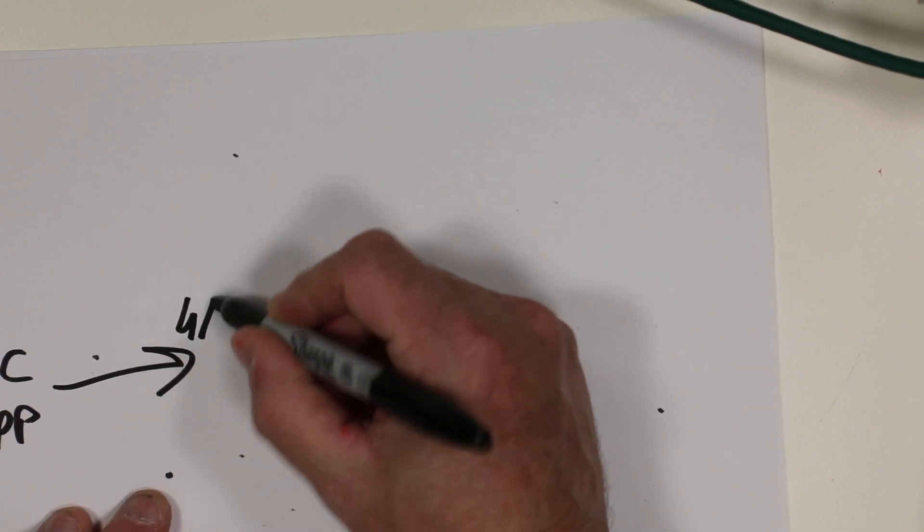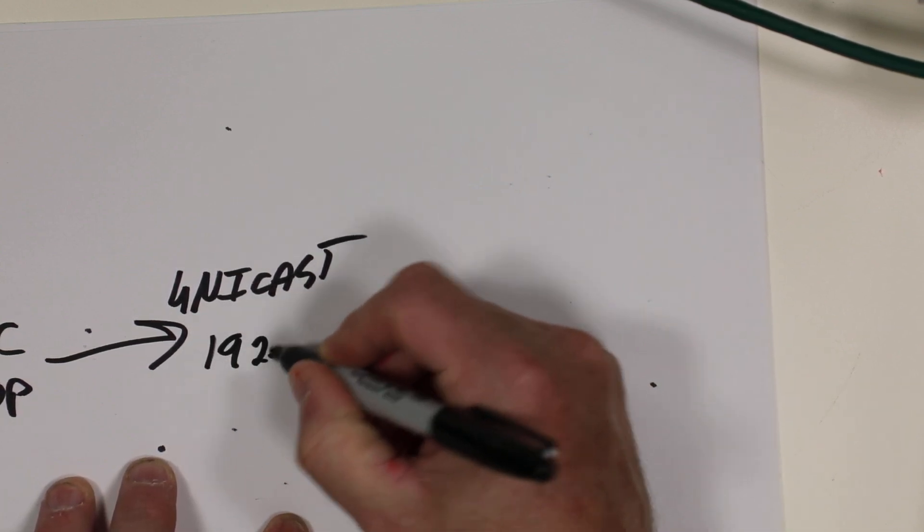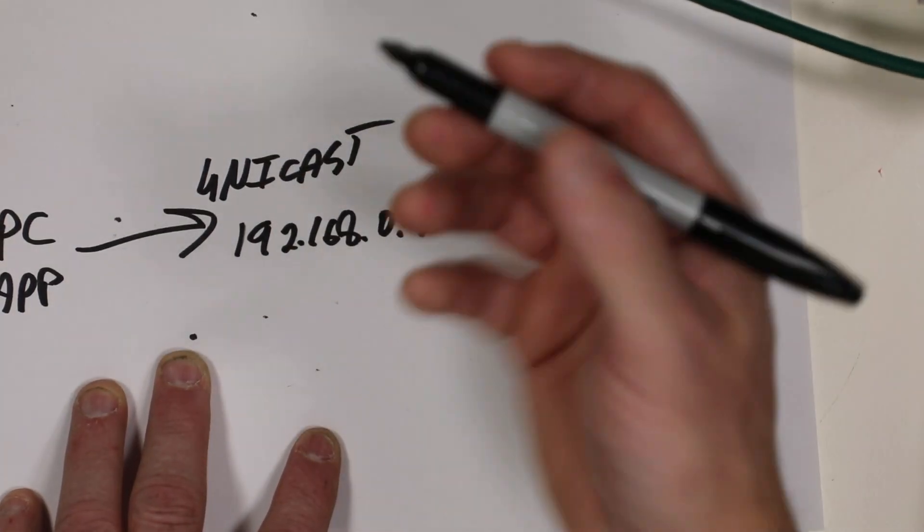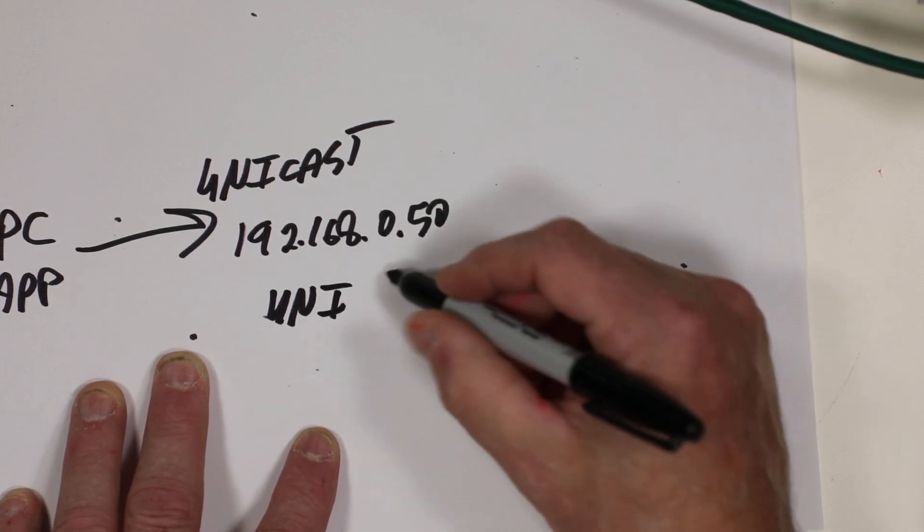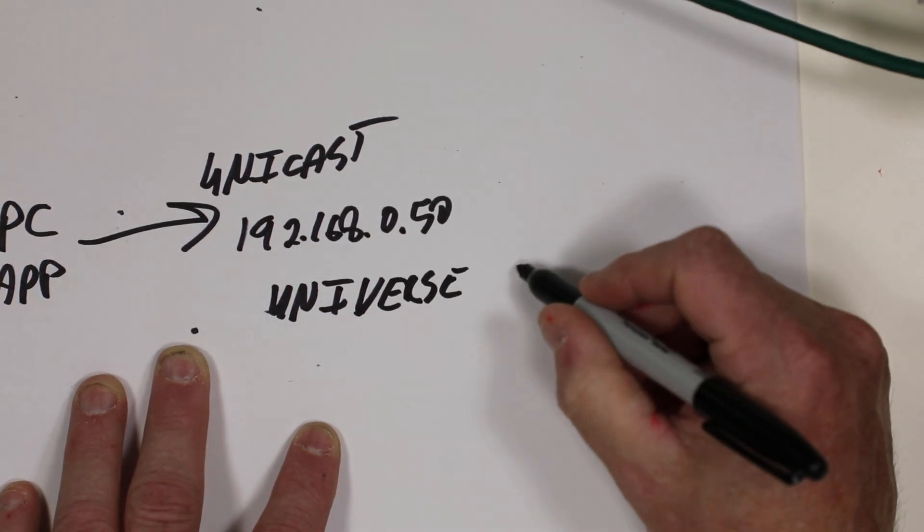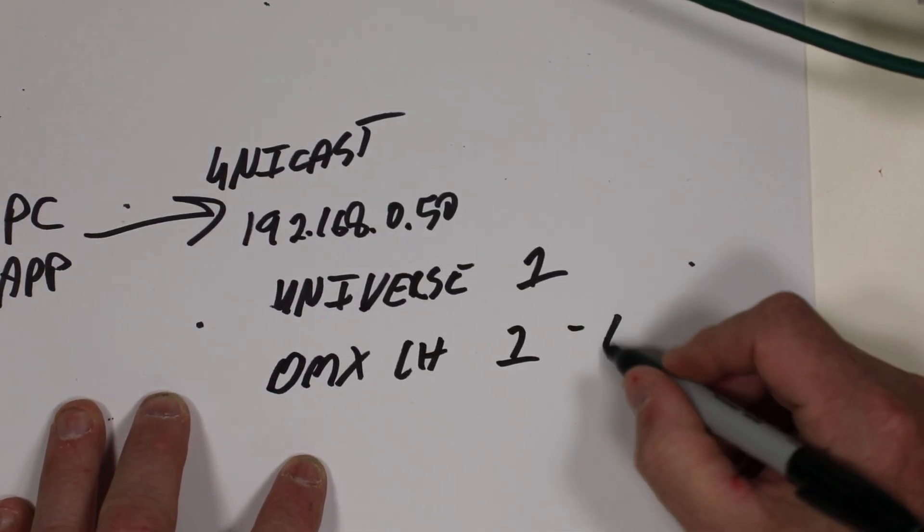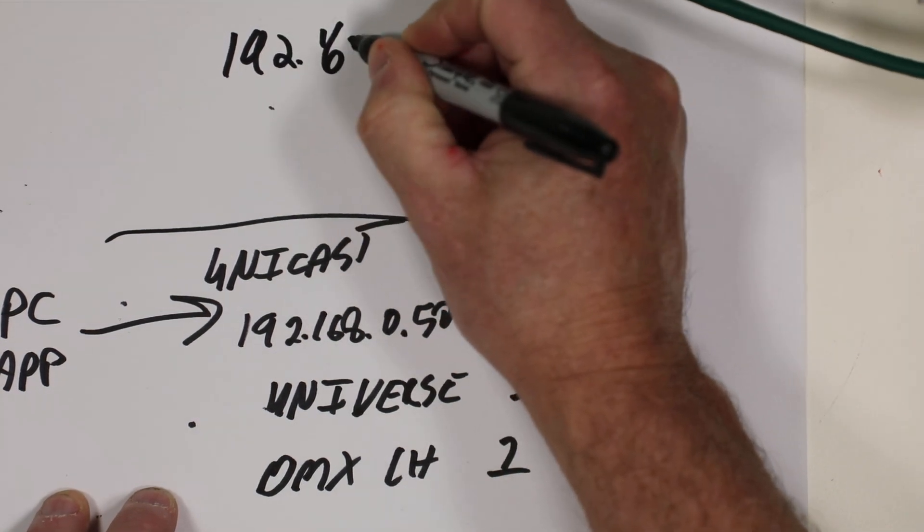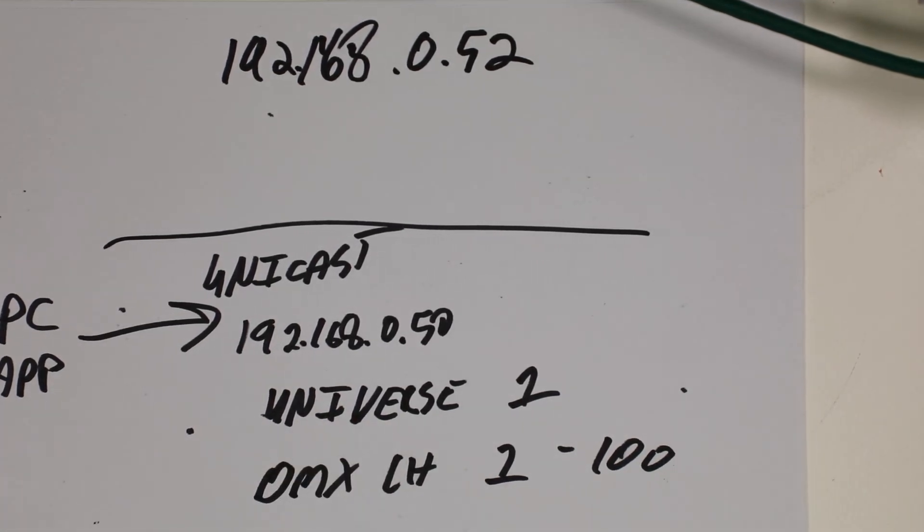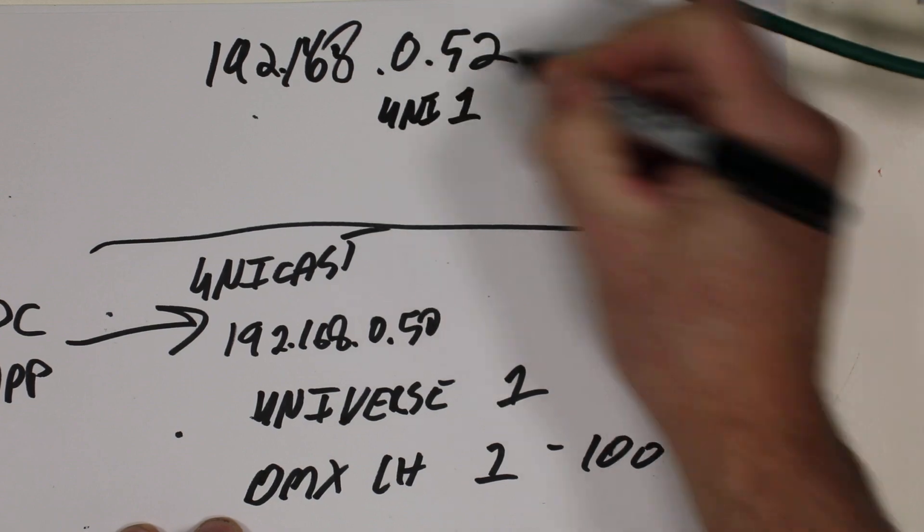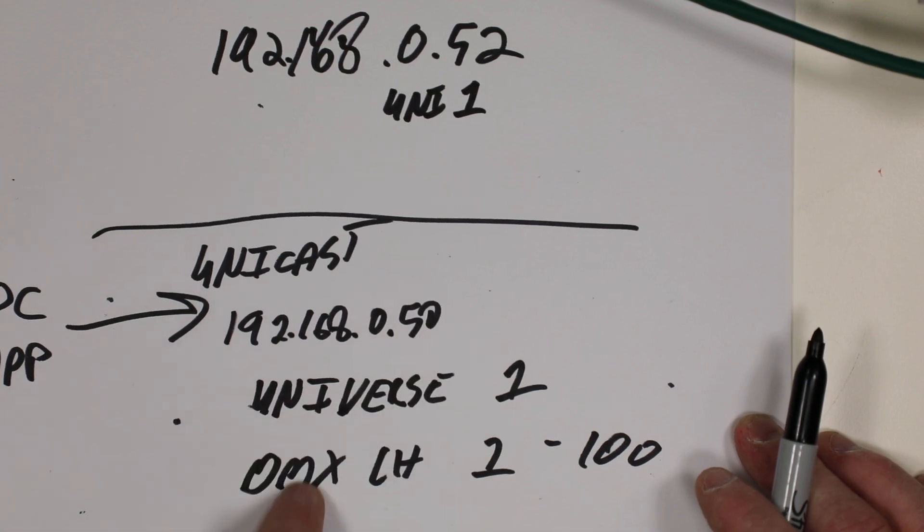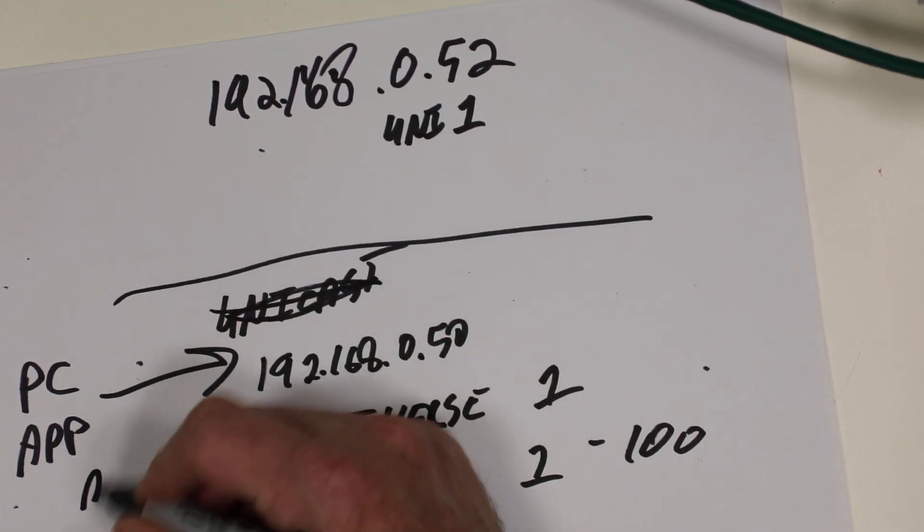What happens here is we just basically yell out. If you've ever been to the DMV and it says now serving 58, now serving 59, they're not coming around to you and finding you. It's not like when you go to the restaurant with a buzzer and it buzzes just your little buzzer. What's happening is your PC with its application, such as a sequencing application, is sending data out. Under a unicast you're going to say, all right, I'm going to send this to 192.168.0.50, and I'm going to send it, let's say again we're using E131. I'm going to send it on to universe 1 and DMX channel 1 through, I don't know, 100.